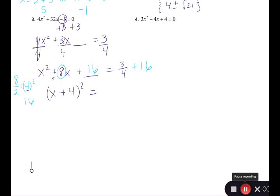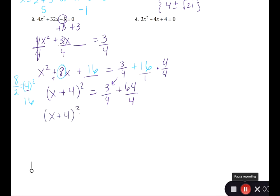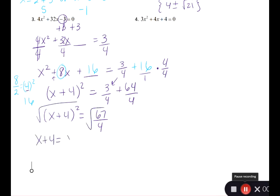Use 4 as the LCD, multiplying 16 by 4 over 4 to get 64 over 4. So we have 3 over 4 plus 64 over 4. Now they have the same denominator, so rewrite the left side down and combine: 67 over 4. Apply the square root property — take the square root of each side. I get x plus 4 equals plus or minus the square root of 67 over the square root of 4. Remember you can break that up, and don't forget your plus or minus.